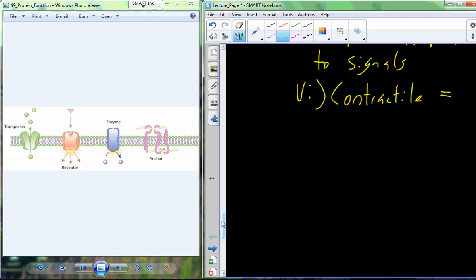Proteins involved in movement are called contractile proteins. Myosin and actin are found in skeletal muscle and are primarily responsible for muscle contraction. Motor proteins are also involved in cell division — at the end of mitosis during telophase, motor proteins facilitate the pinching off of the cell, pulling the cellular contents apart to form two new daughter cells, similar to pulling a drawstring on a stuff sack.